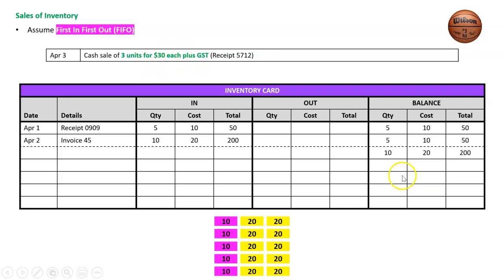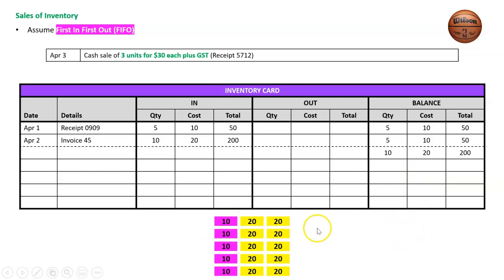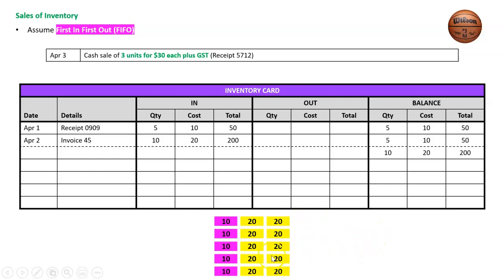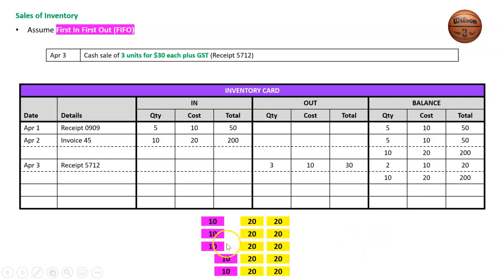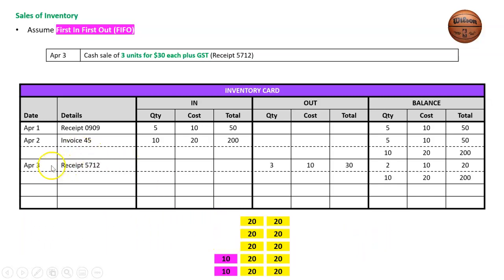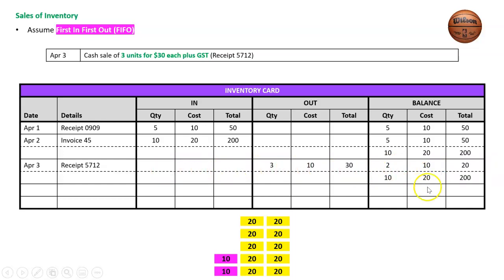Which three basketballs left? How could you possibly identify that? These all look the same—they're probably all stocked in a big cage, not stacked neatly in date order. There's no way we could possibly tell which three basketballs, and it doesn't matter. So let's save our time and money and just assume it's these top three here. April 3rd, receipt 5712—the three that went out were three $10 basketballs. That now leaves me with two at $10 and ten at $20.